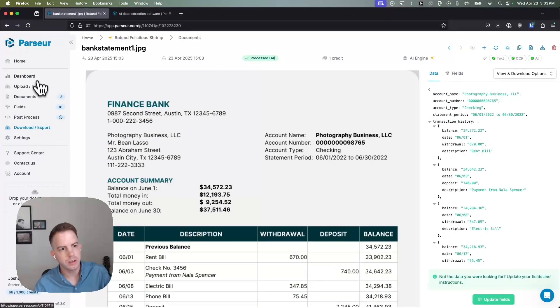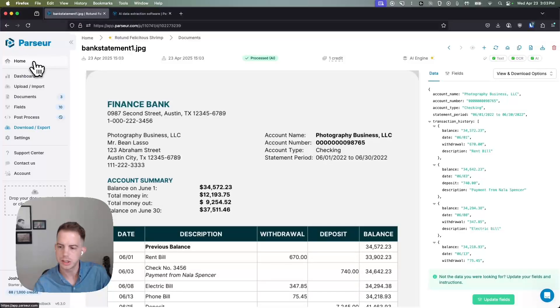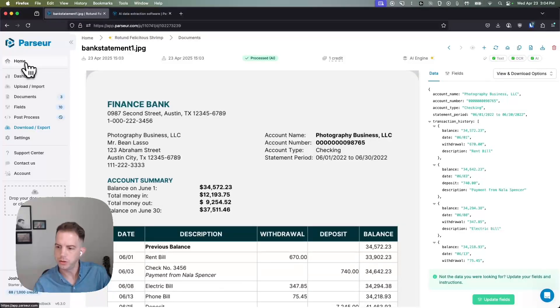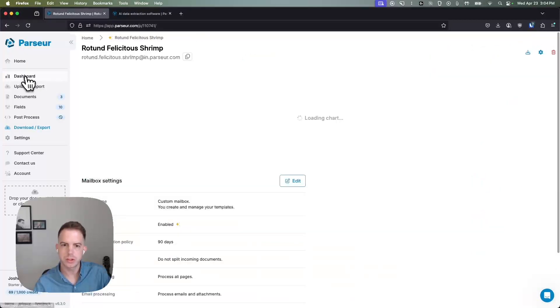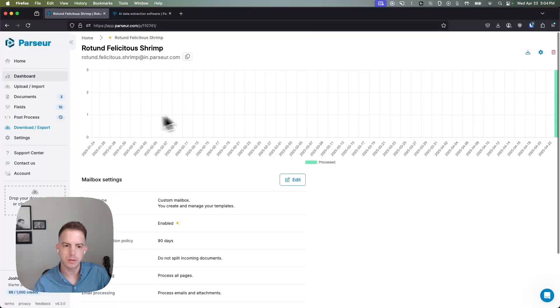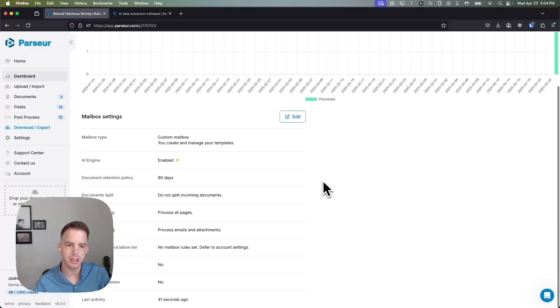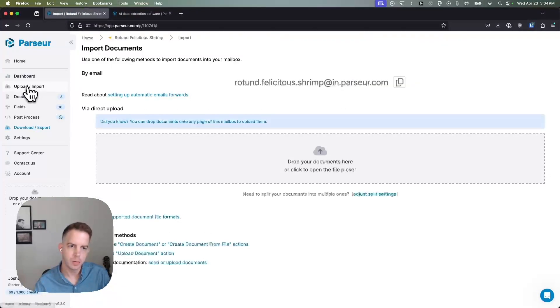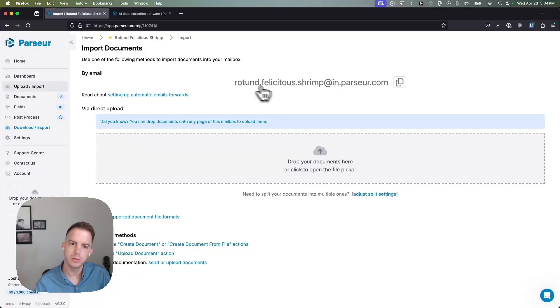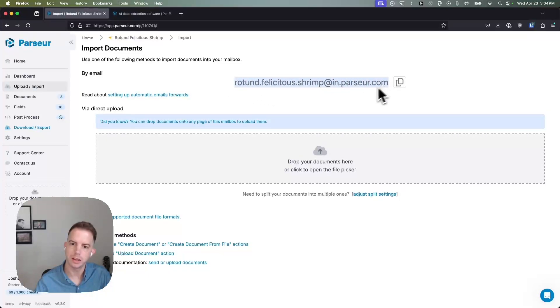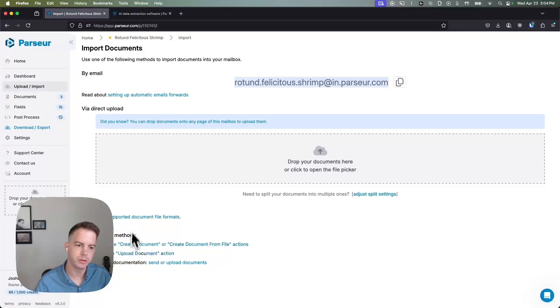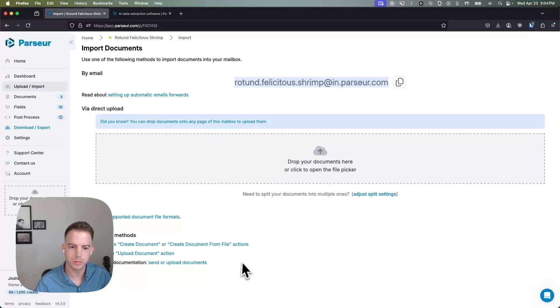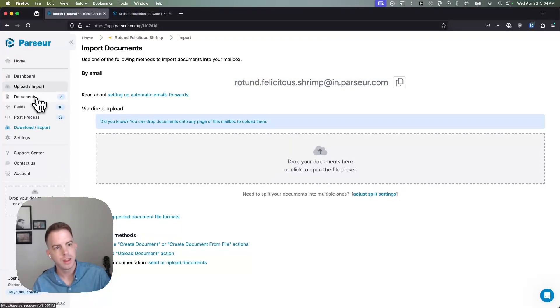On the right side of our screen is the mailbox navigation. Home is where you can go to your other mailboxes. Dashboard will show you information about your current mailbox that you're looking at and the current settings. Upload and import screen will show you your automatic email forwarding email that you can use and you can drag and drop here. There's also instructions on how to use the other methods of import.